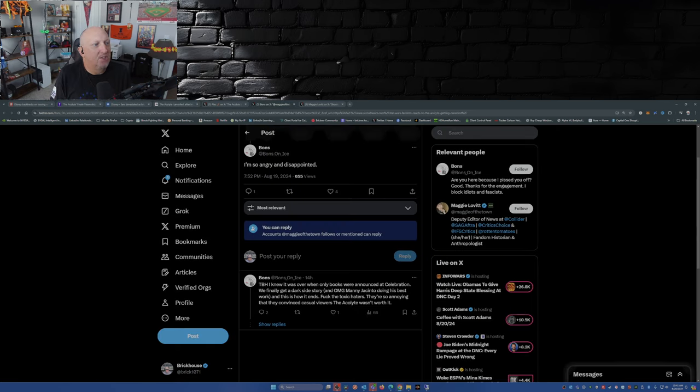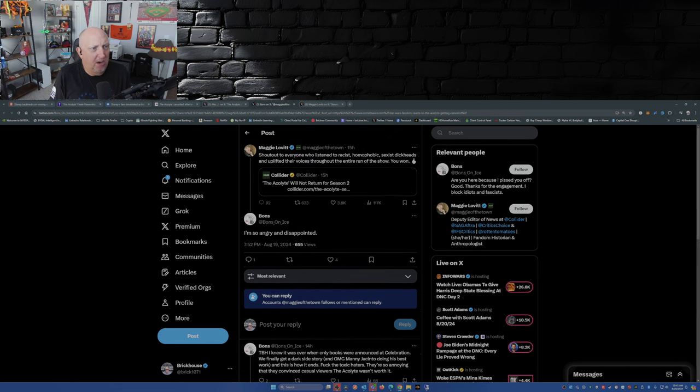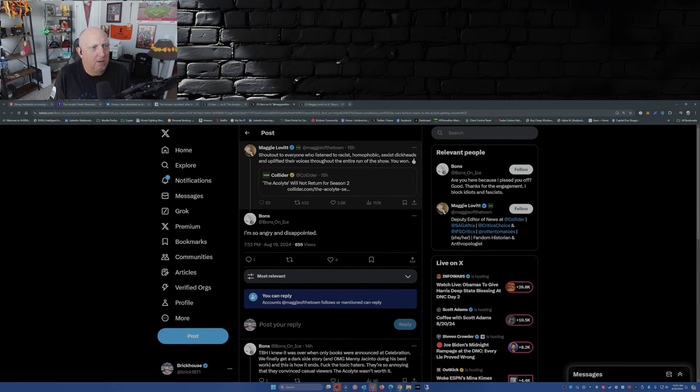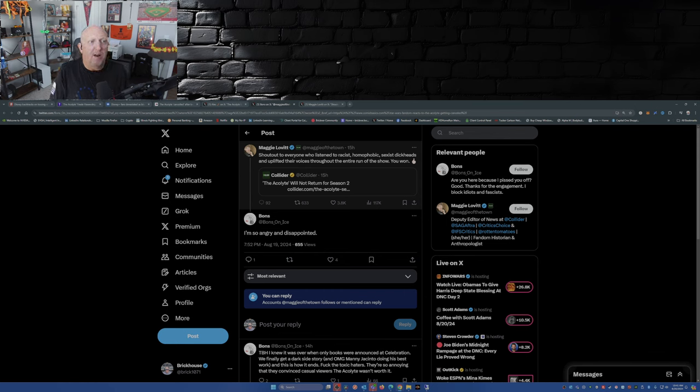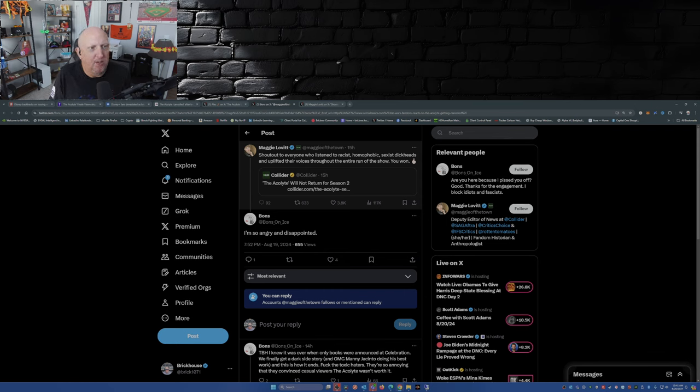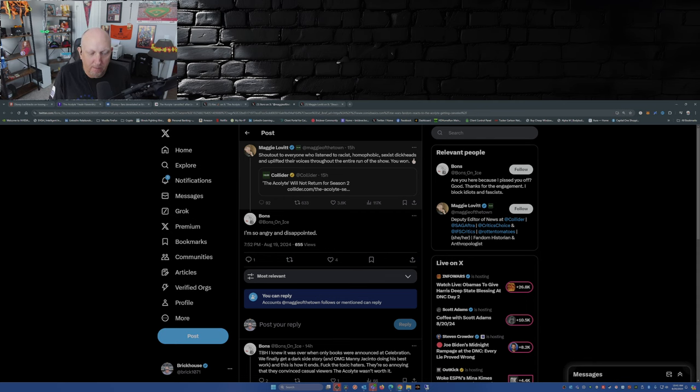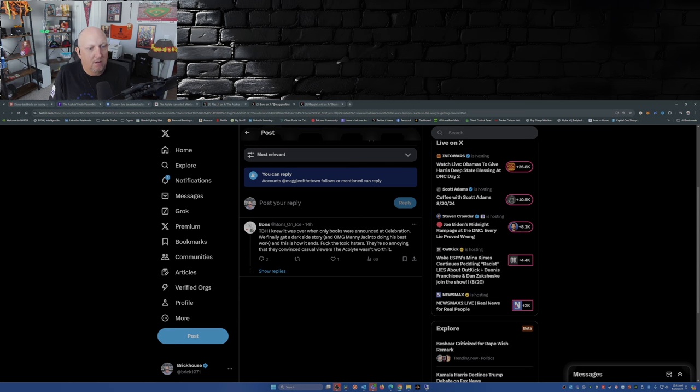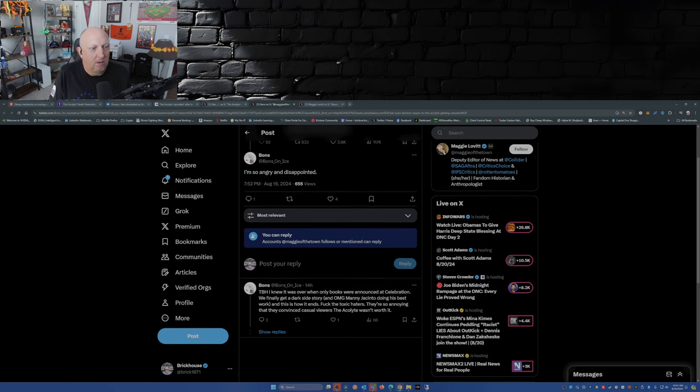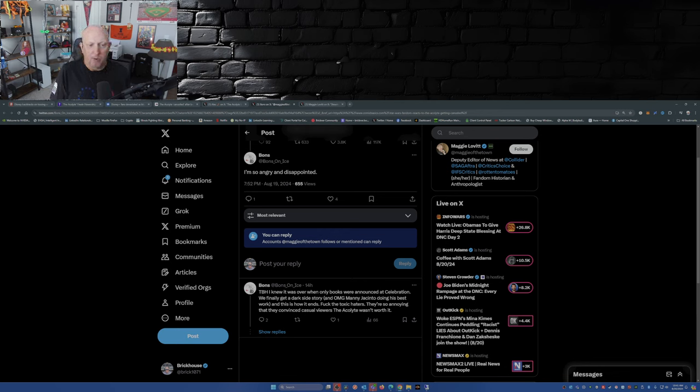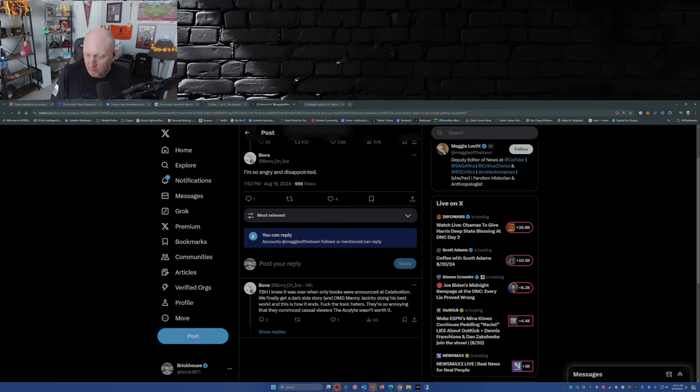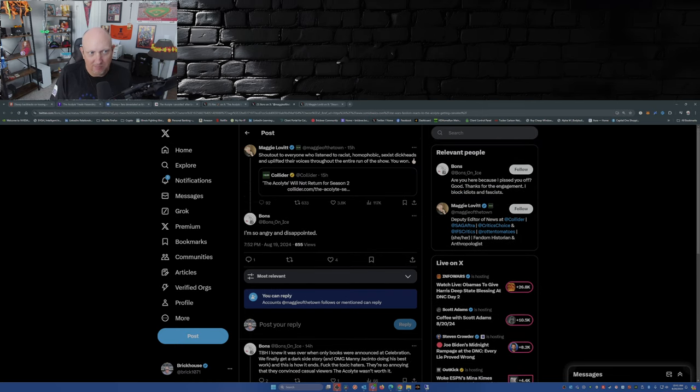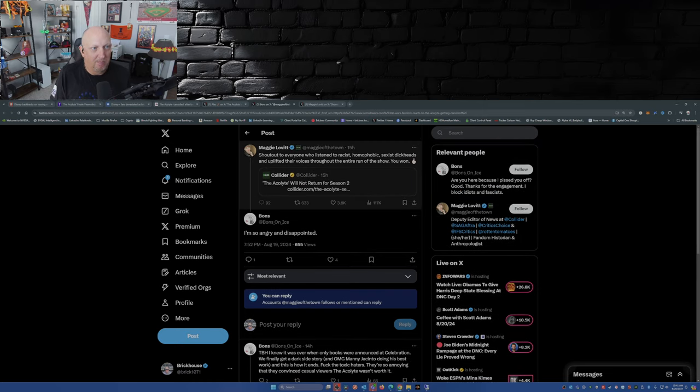Here's another post on X: I'm so angry and disappointed. That's in reply to this one: Shout out to everyone who listened to the racist, homophobic, and sexist dickheads and uplifted their voices throughout the entire run of the show. You won, flipping off emoji. And of course, accounts of Maggie of the Town that follow her are the only ones that can reply. Typical.